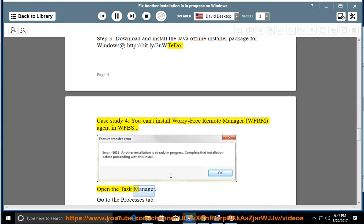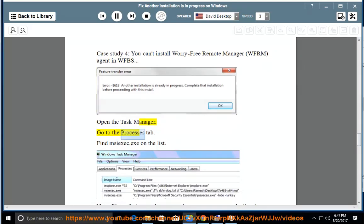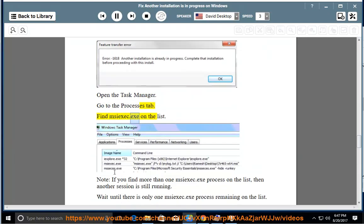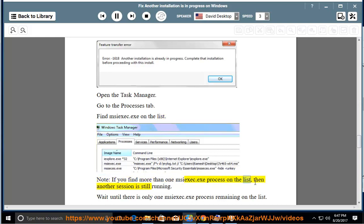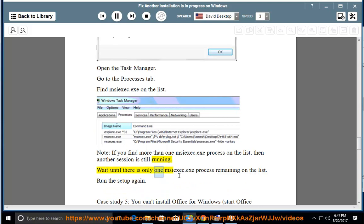Open the Task Manager, go to the Processes tab, find MsiExec.exe on the list. Note: If you find more than one MsiExec.exe process on the list, then another session is still running. Wait until there is only one MsiExec.exe process remaining on the list. Run the setup again.